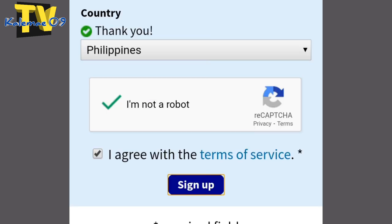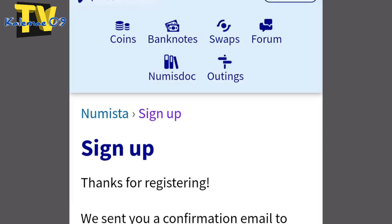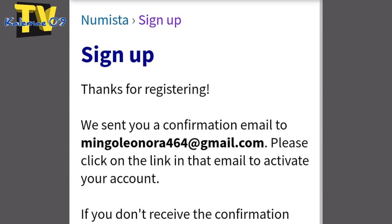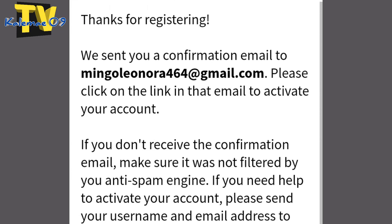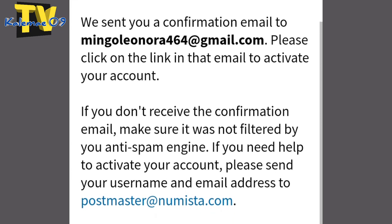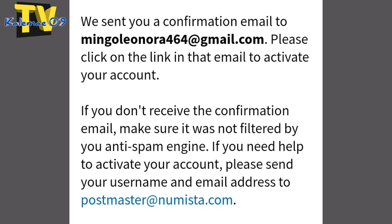I agree with the terms of service — click nyo yun. Sign in. Pagkatapos, ito po ang lalabas — sign up. Thanks for registering. We sent you a confirmation email to sa inyong ginamit na email.